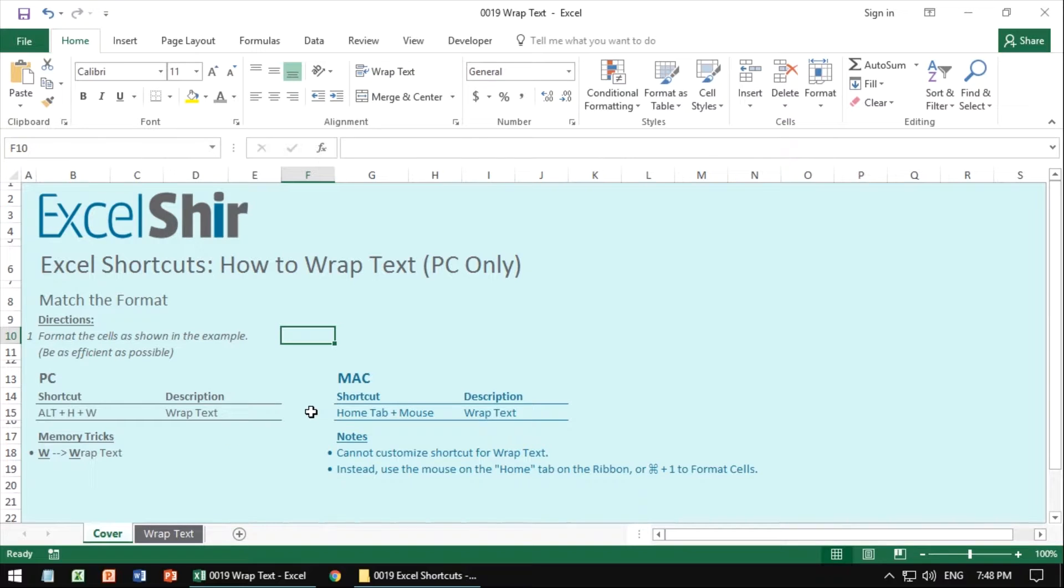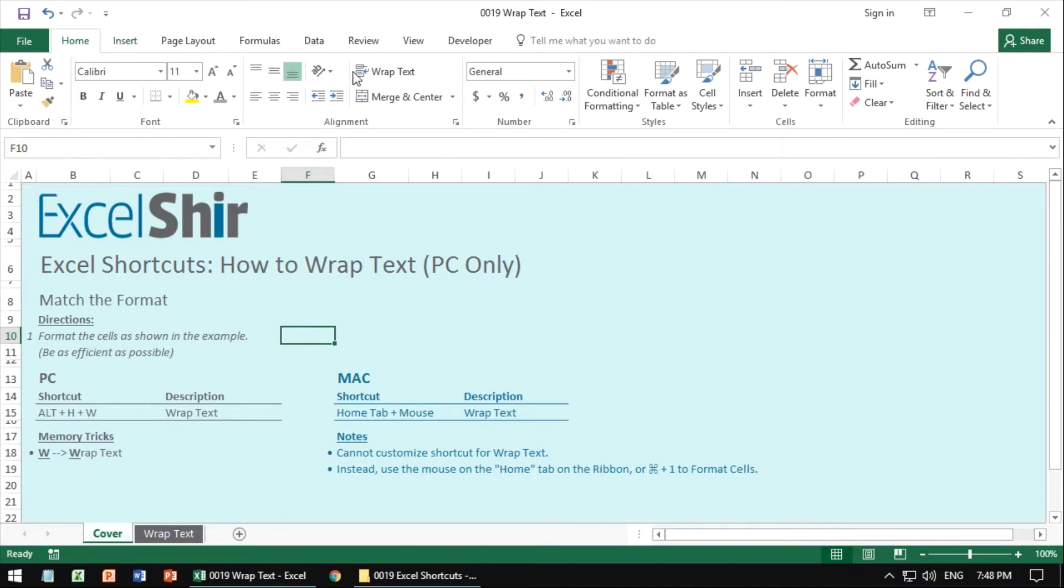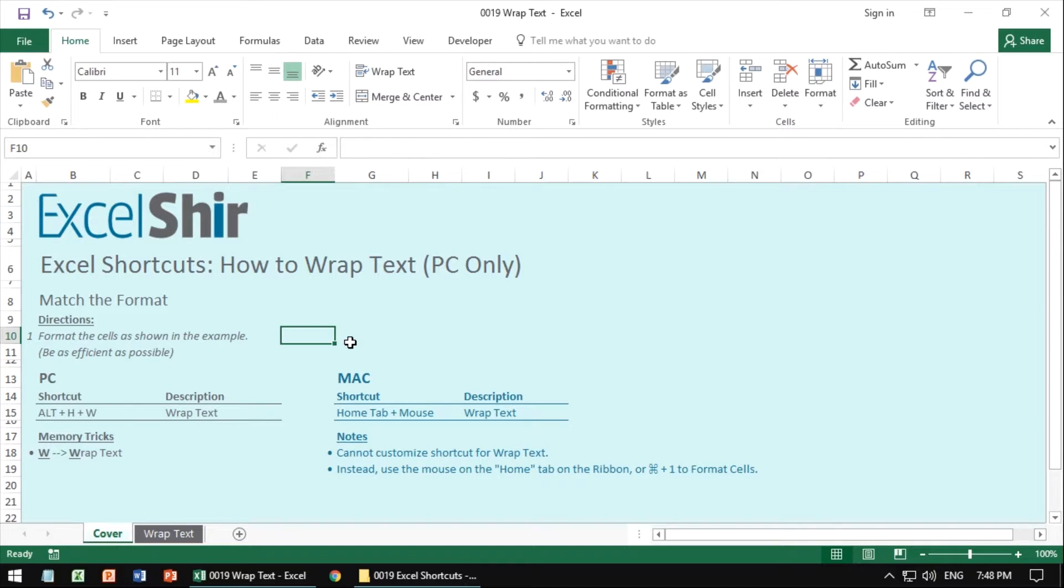Sadly, for the Mac, there is no keyboard shortcut for this and you can't customize it, but what you can do is go to the top ribbon on the home tab and hit wrap text on the Mac and it'll get the same result or you can get into the same format cells with Command+1 and go to the alignment tab and change the wrap text that way.